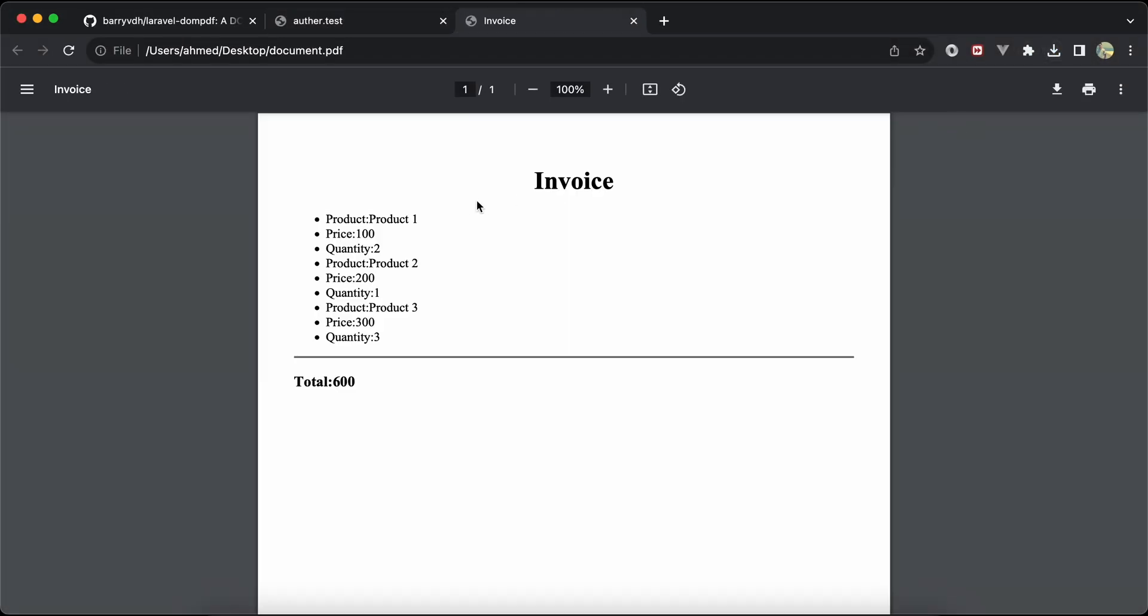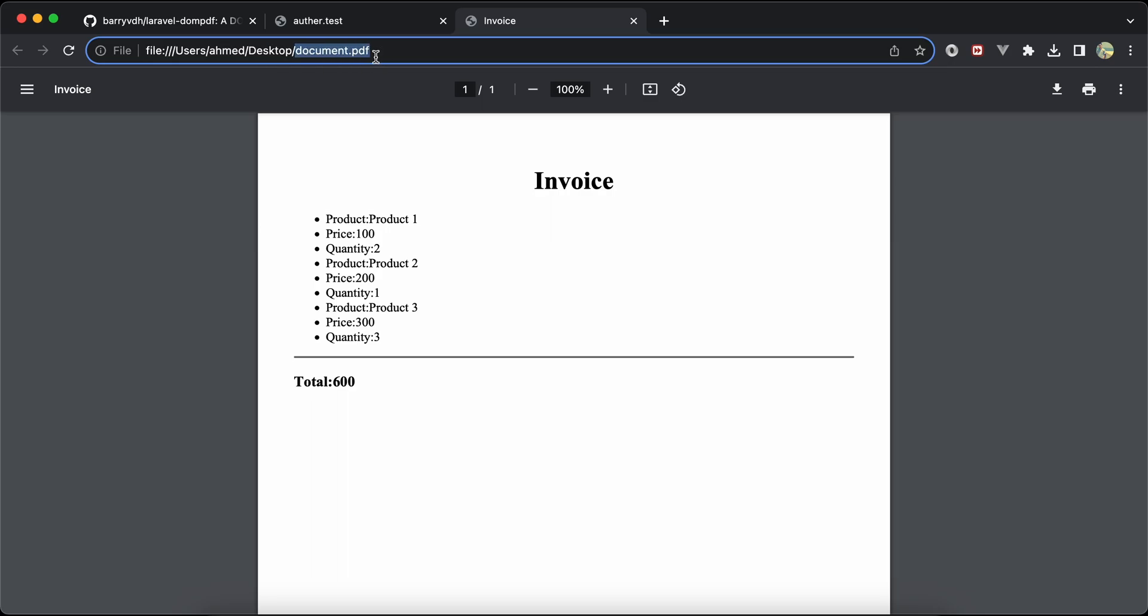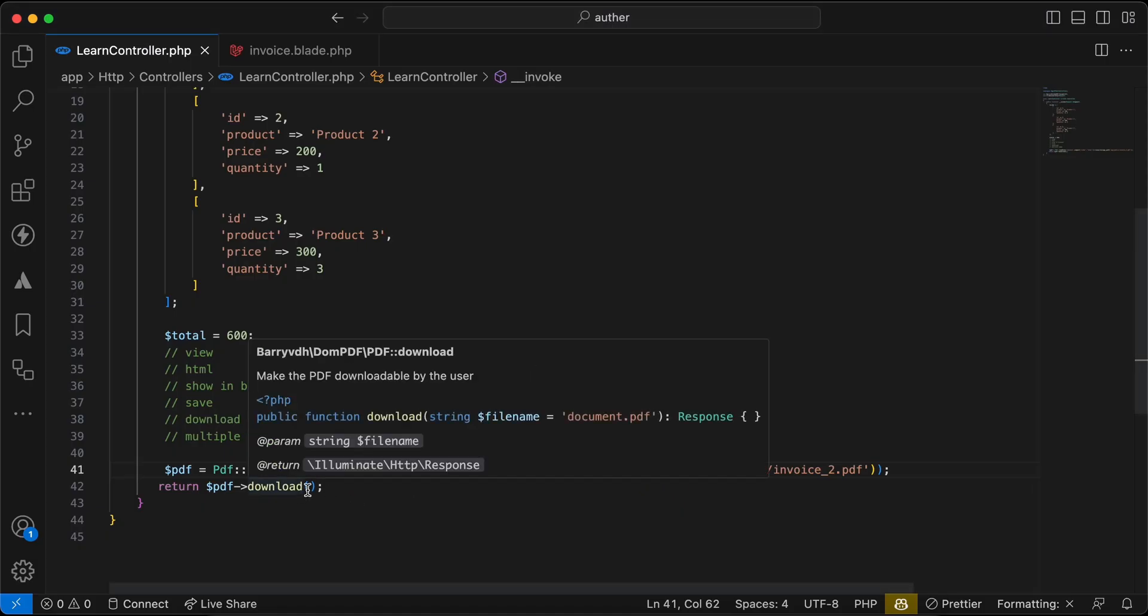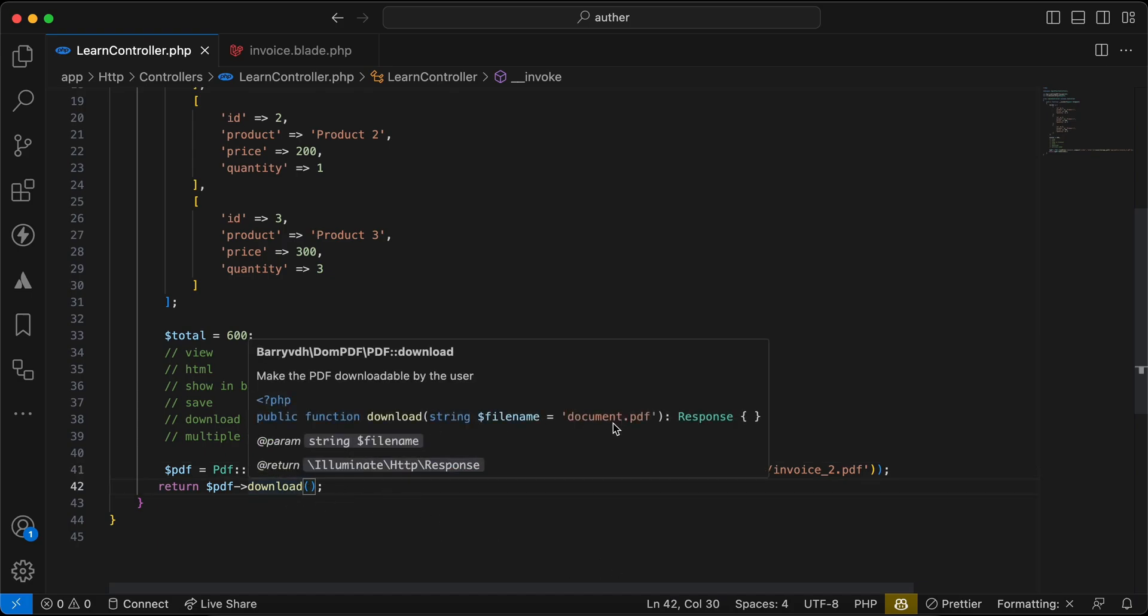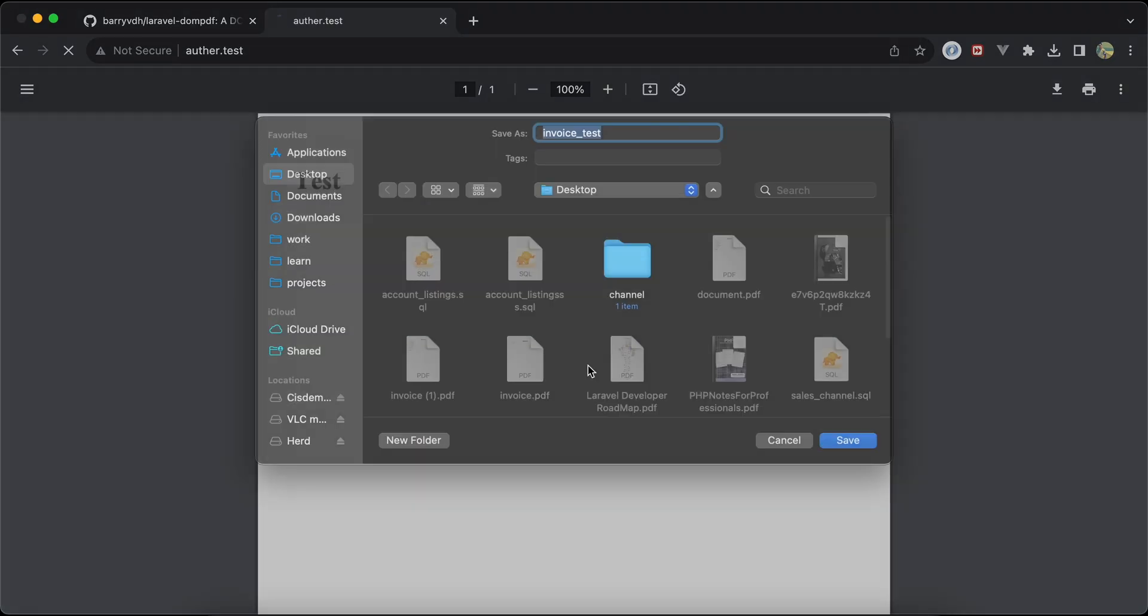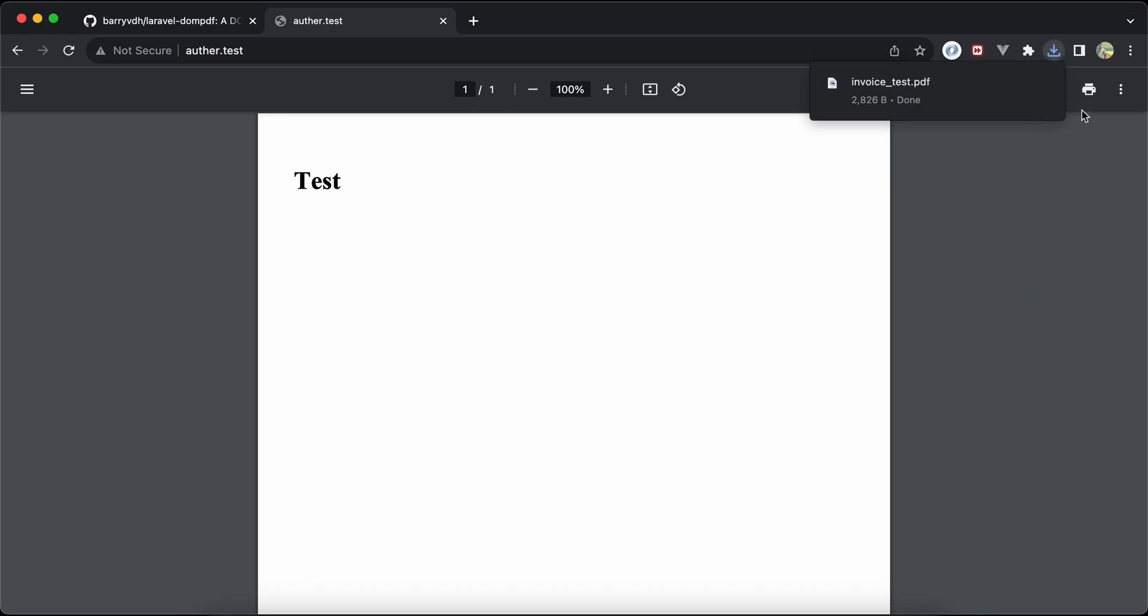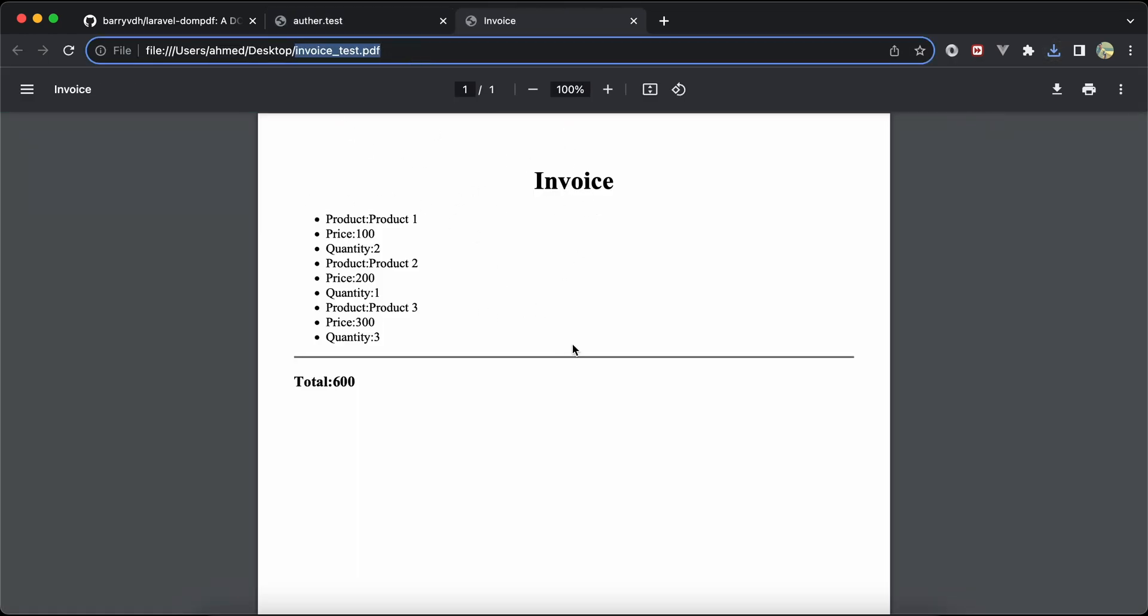Document.pdf. Here's our PDF has been downloaded to our machine. If you notice here it has a name by default called document.pdf. If you want to change this file name, we can add it here, maybe invoice_test.pdf. Refresh again, and here the same result with the new name: invoice_test.pdf.